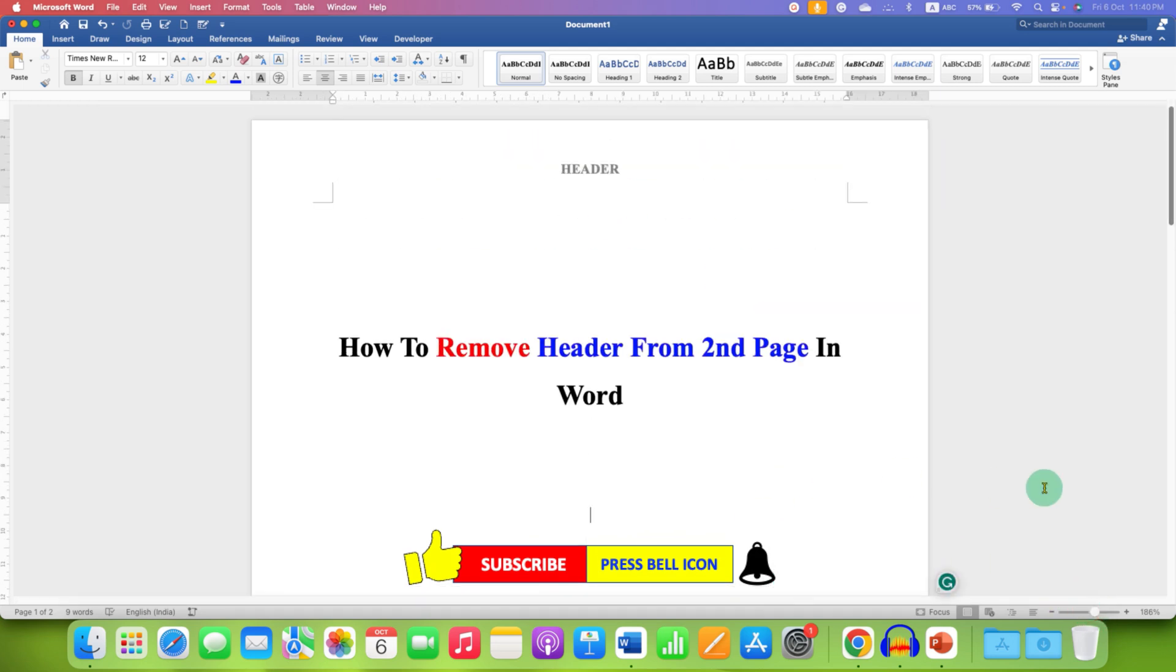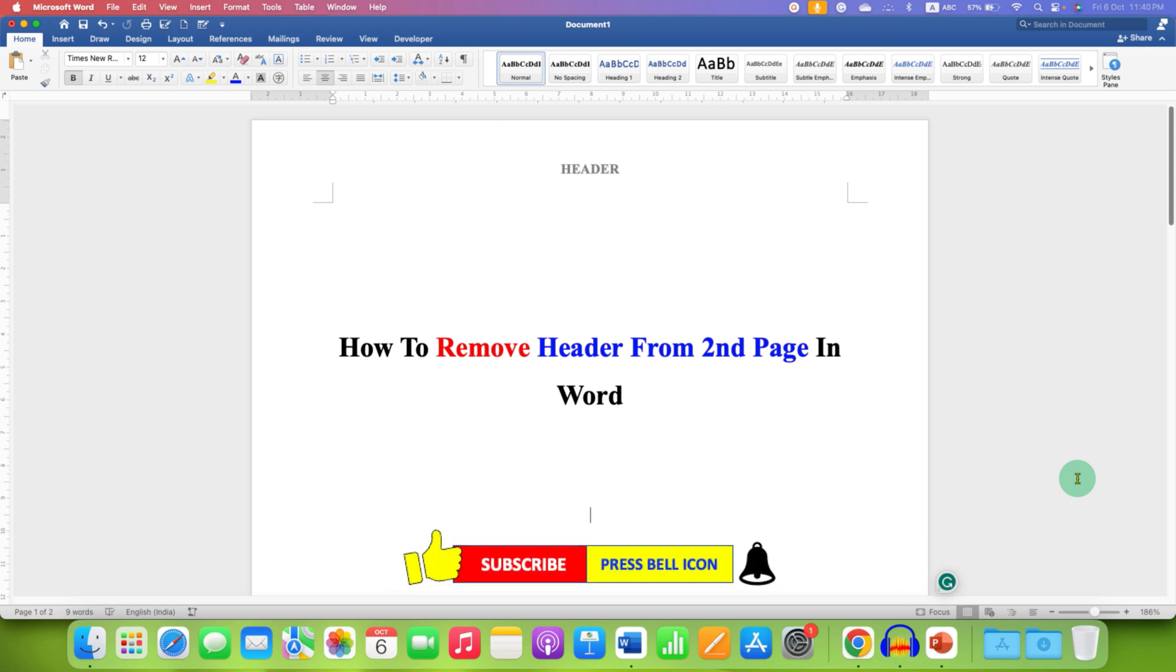In this way, you can delete or remove header from second page in Word document. Click on that like button, comment below and let me know if this video solved your problem. And don't forget to check out these useful videos related to Microsoft Word. See you again in the next one.